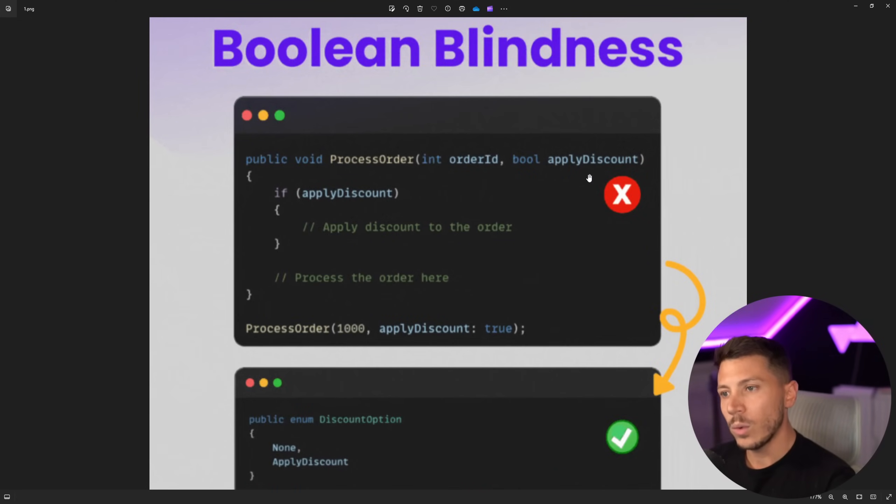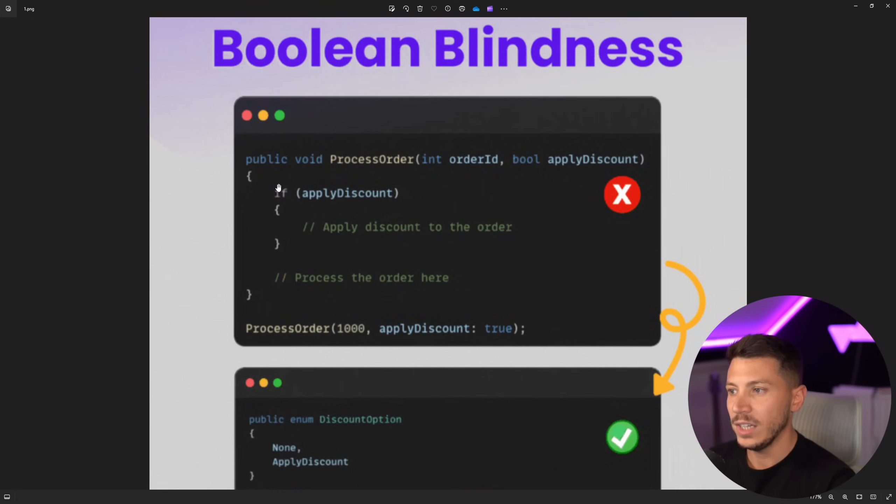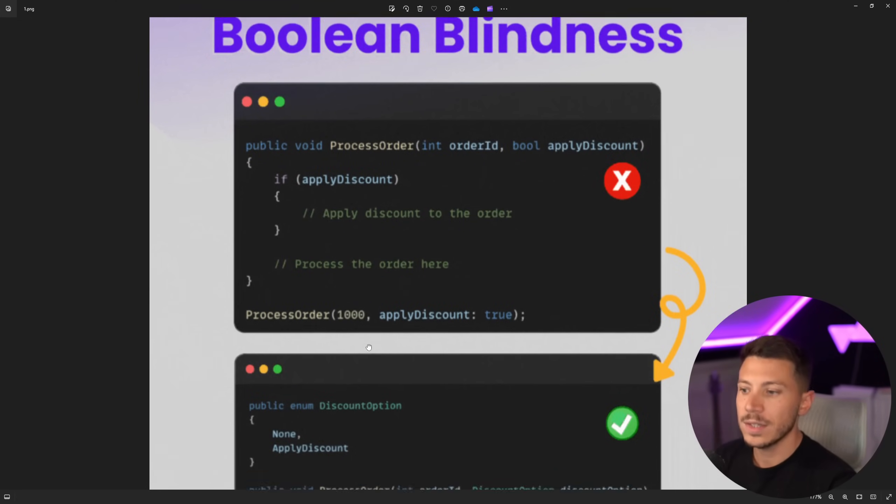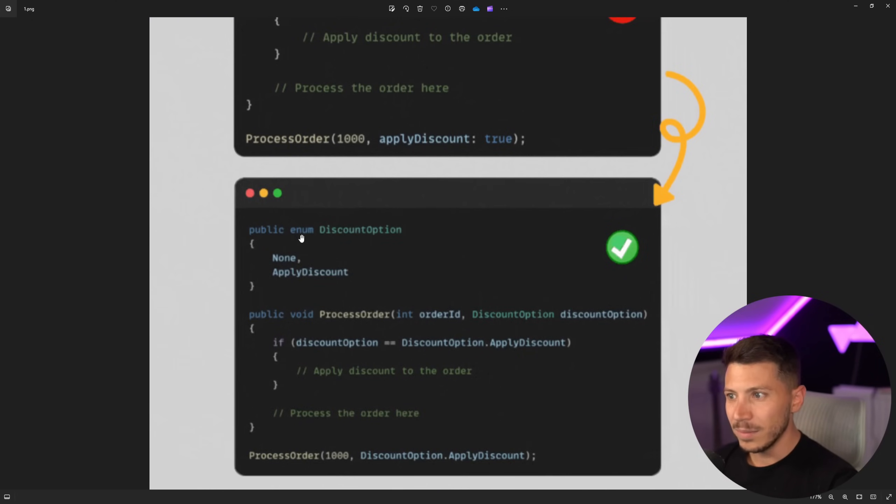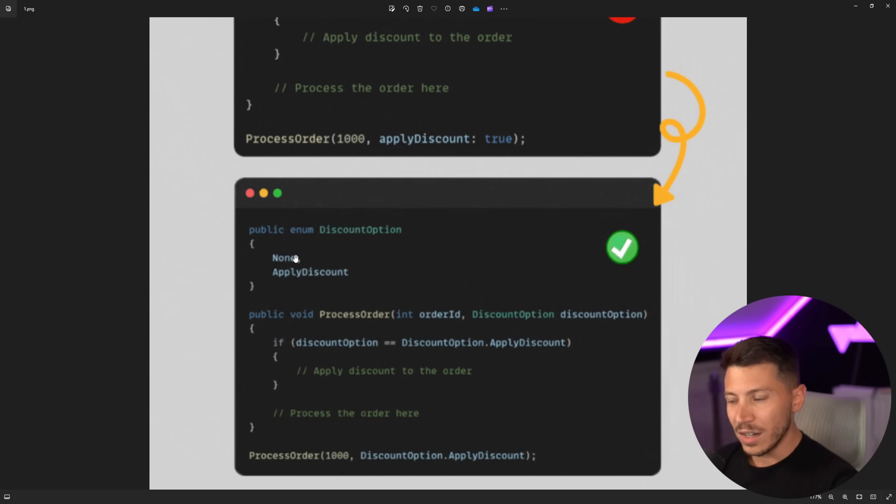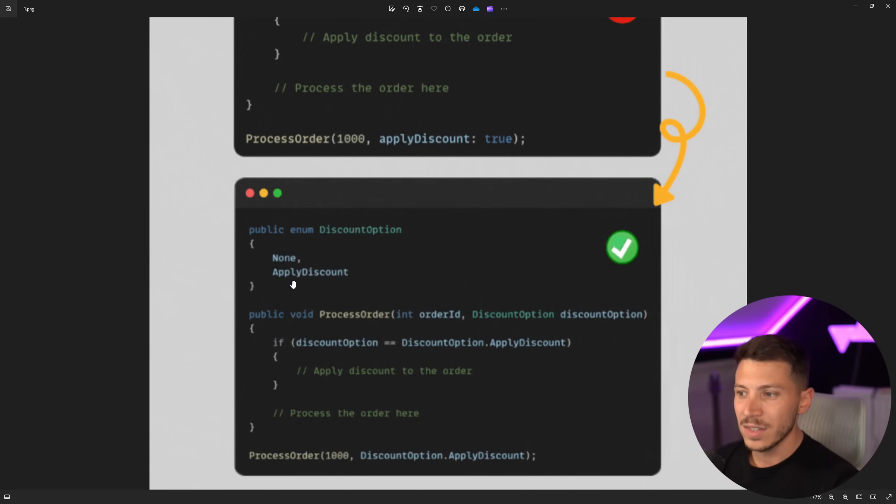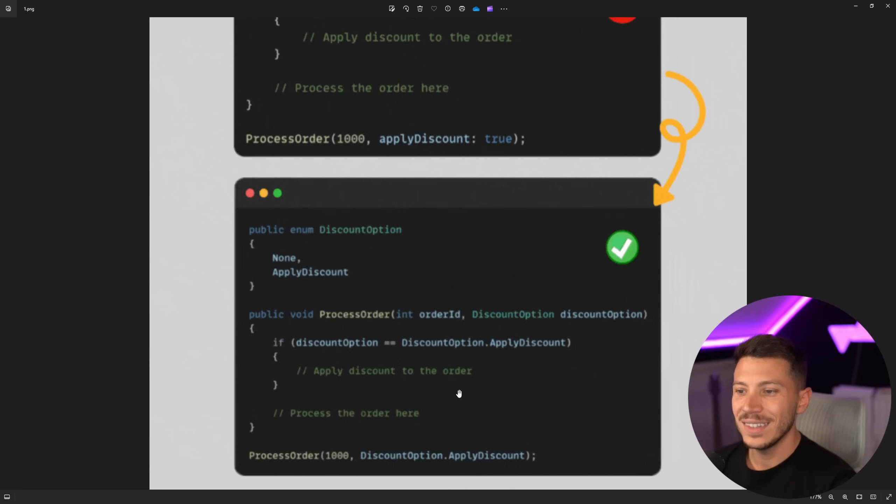Do not do this where we have the boolean apply discount parameter over here that has some logic and then does something. Instead, create an enum called discount option, use none or apply discount to show two states. And then if the option is apply discount, then do something here.